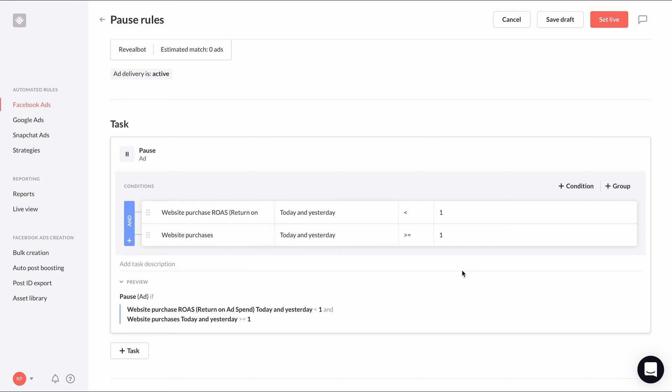So far, we're protecting ourselves from ads with low ROAS and stopping the rule from firing too early. We need to add one more condition to pause ads with high spend and zero purchases. This spending threshold will again depend on your average cost per purchase for the campaigns you are applying this rule to.